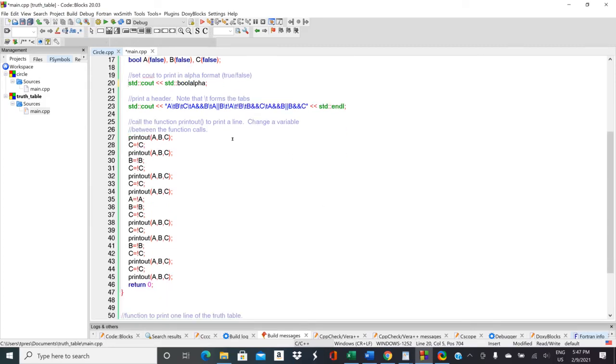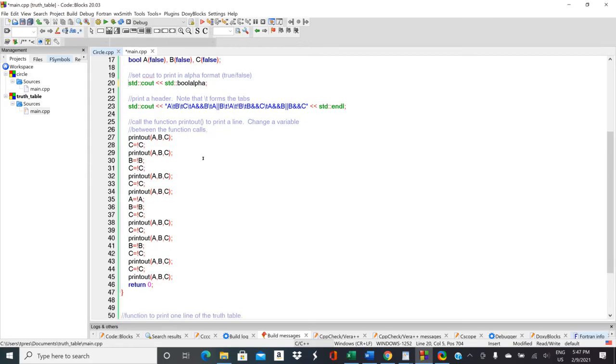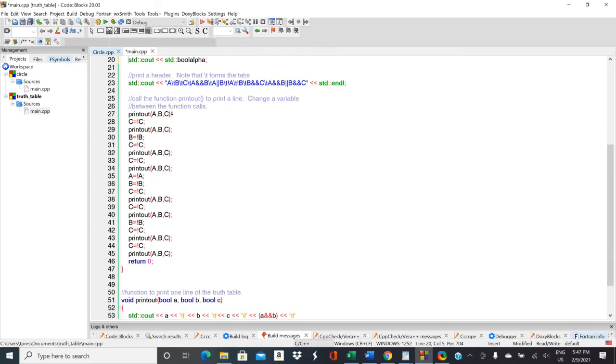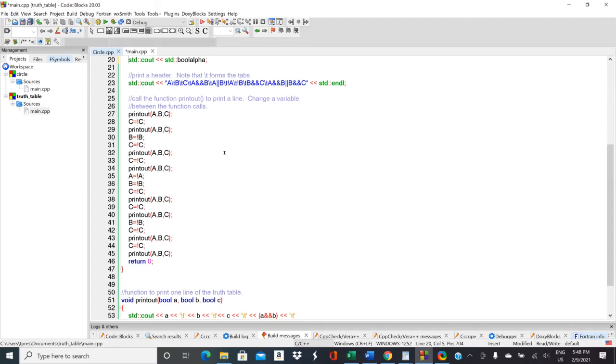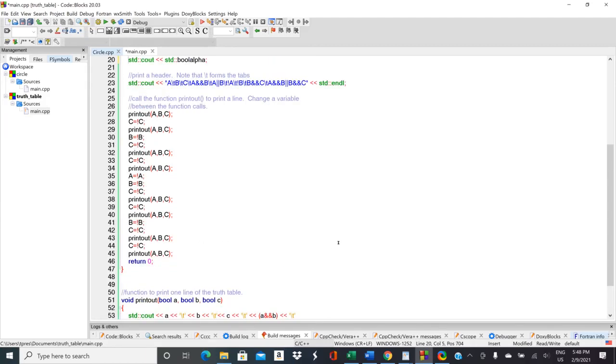And then not too much to the rest of this program. It prints out a header, backslash t's are just tab spacings, and then it goes and it calls the function printout. So initially a is false b is false c is false so it prints it out, it knots c so c becomes true, it prints it out and then it knots b and knots c, prints it out again. So it's just manually chugging through all the different options. We could use a loop for doing this but we'll be covering loops here in a couple days so we haven't covered loops yet. So just going through manually. So thanks for watching.